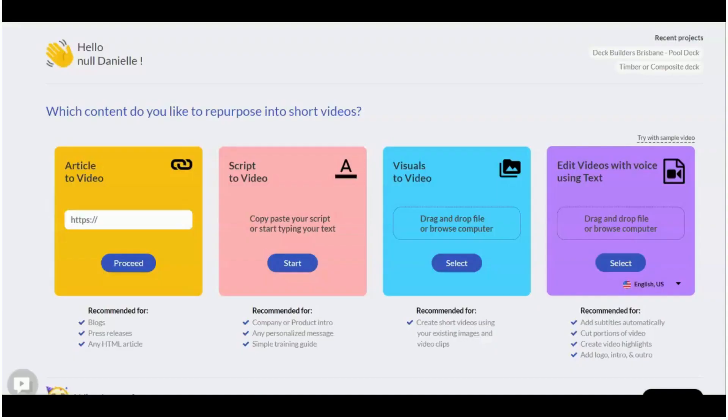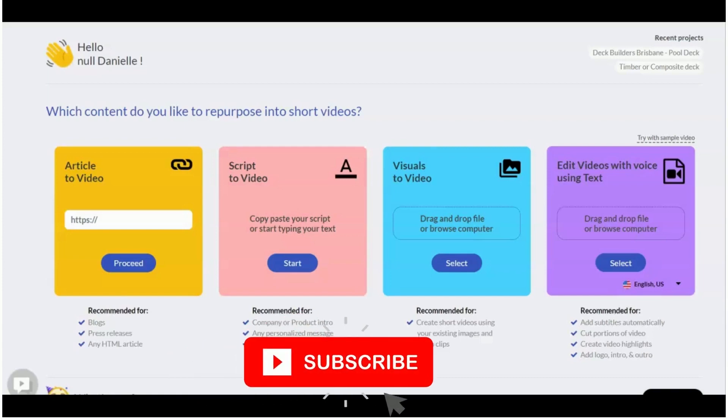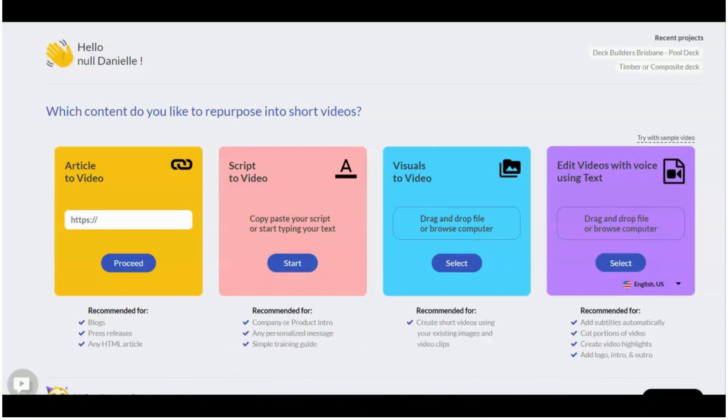Hi, today I'm going to be reviewing Pictory AI, which is a video creation software. I use this for my business. I run an SEO agency and I convert my blog articles into videos. YouTube is a really powerful way of getting extra backlinks and also better rankings for your website and your articles.